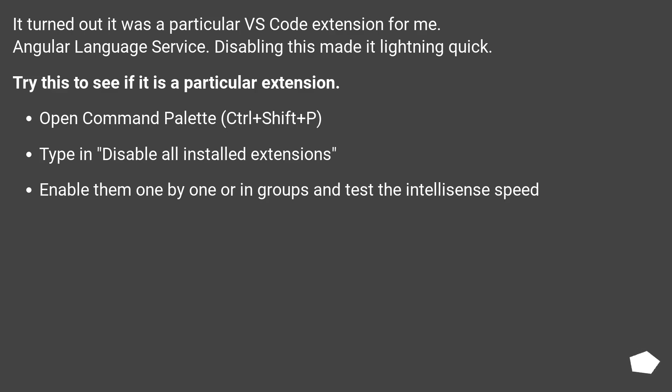Open command palette (Ctrl+Shift+P), type and disable all installed extensions, enable them one by one or in groups and test the IntelliSense speed.